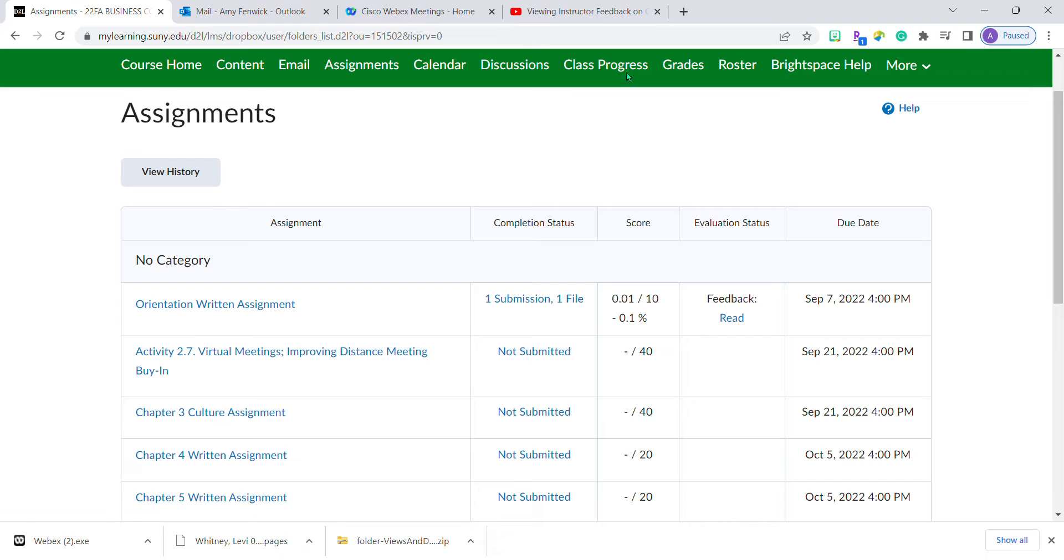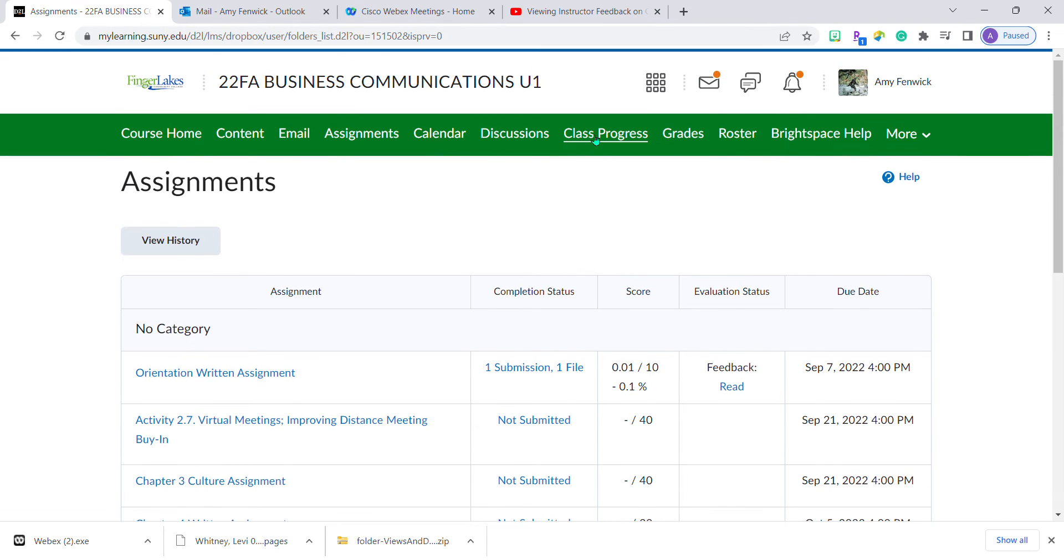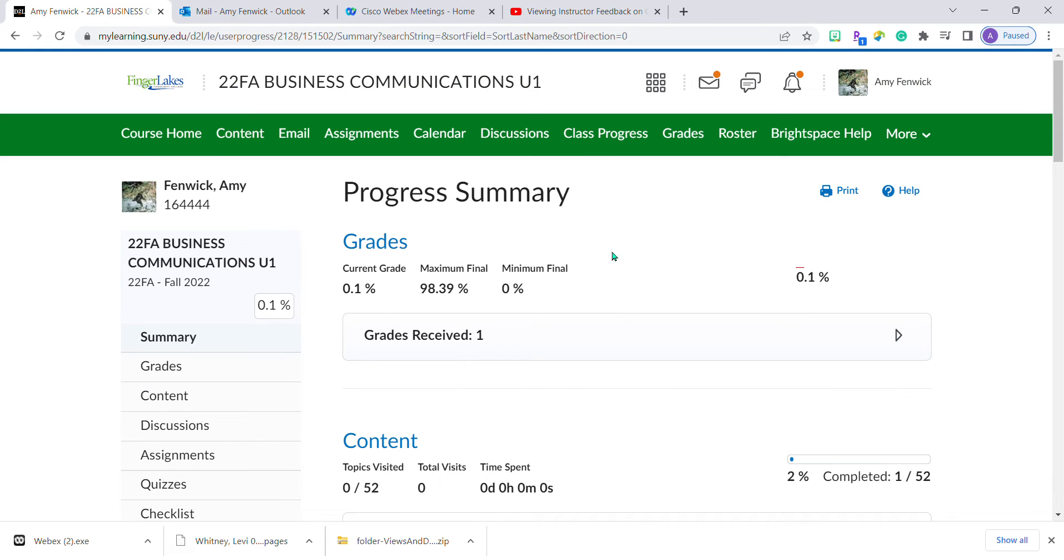There is a third way to access his feedback, and that's by using the class progress link from the navigation bar.